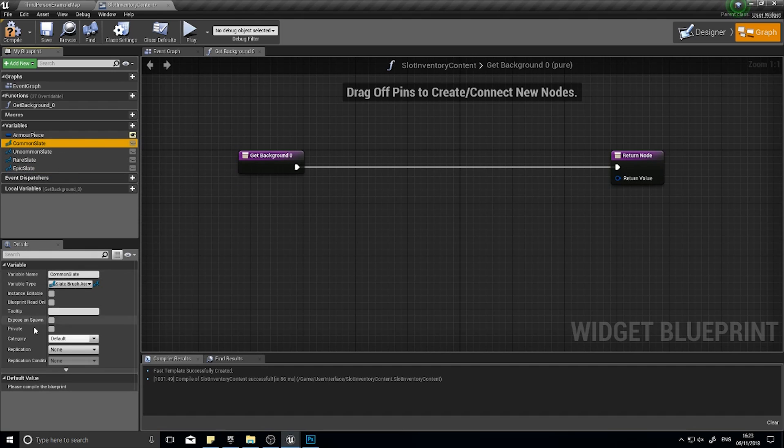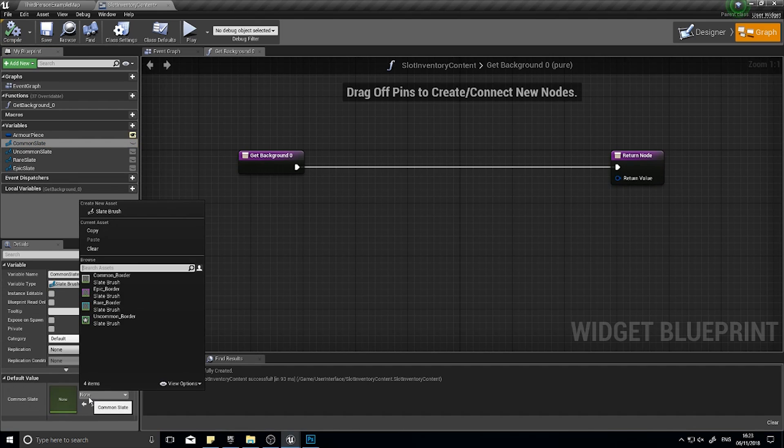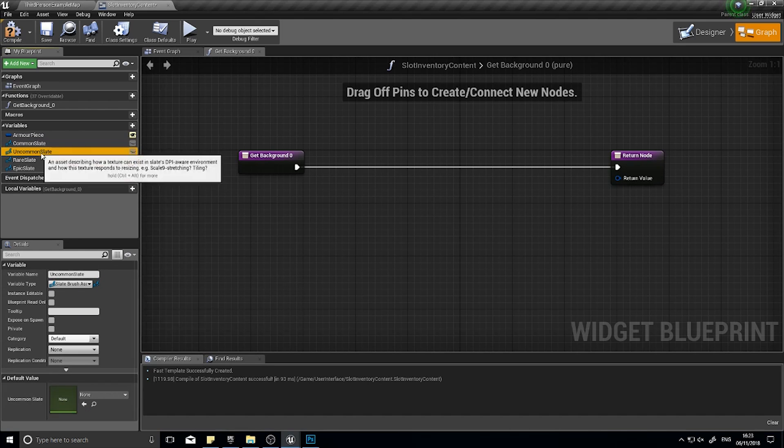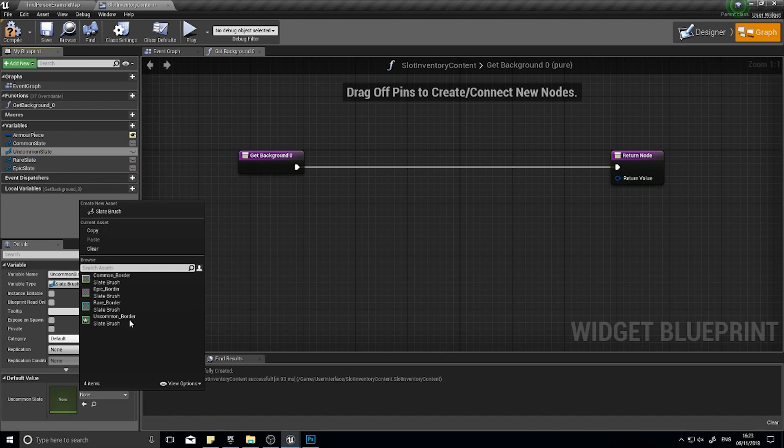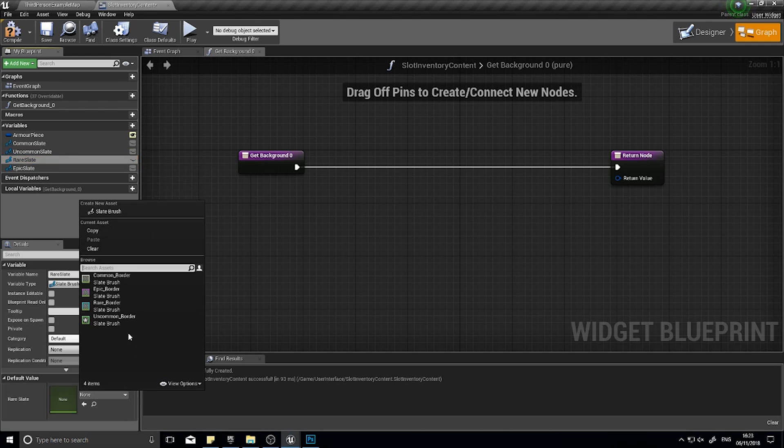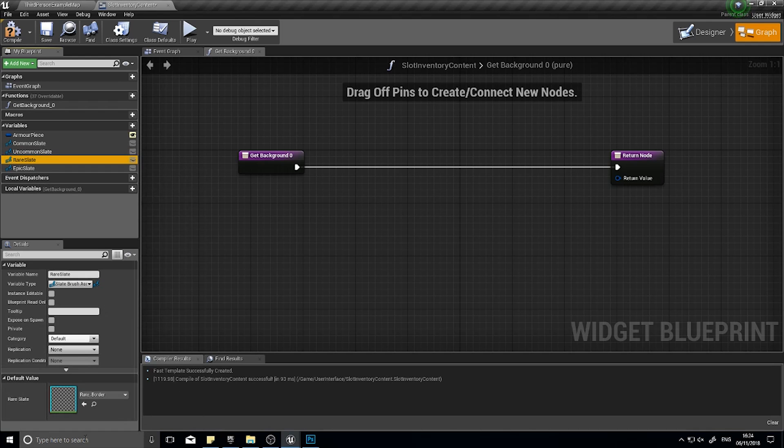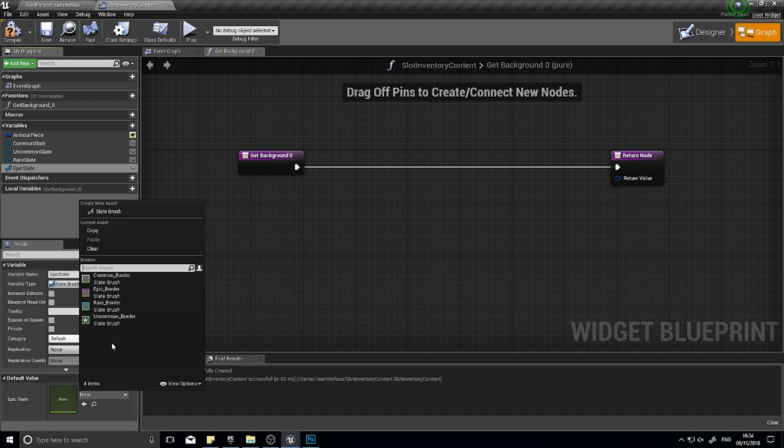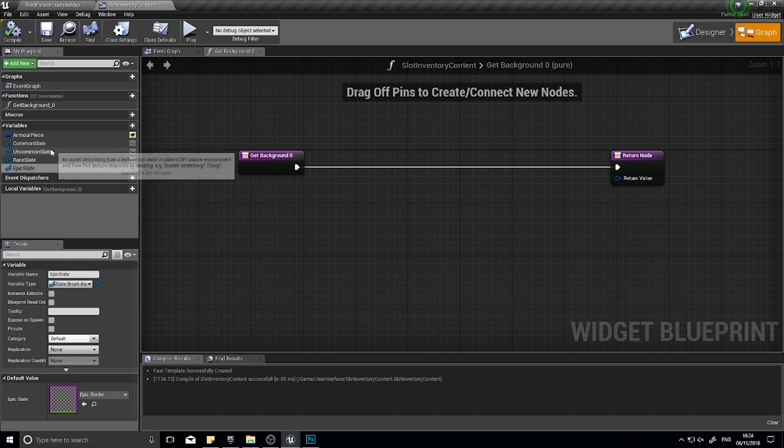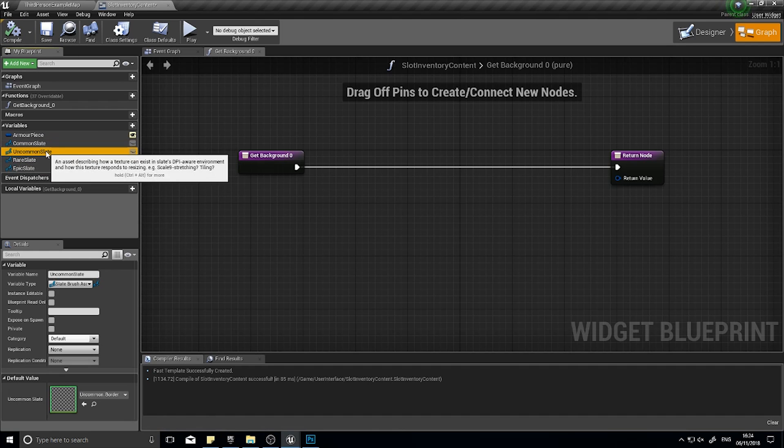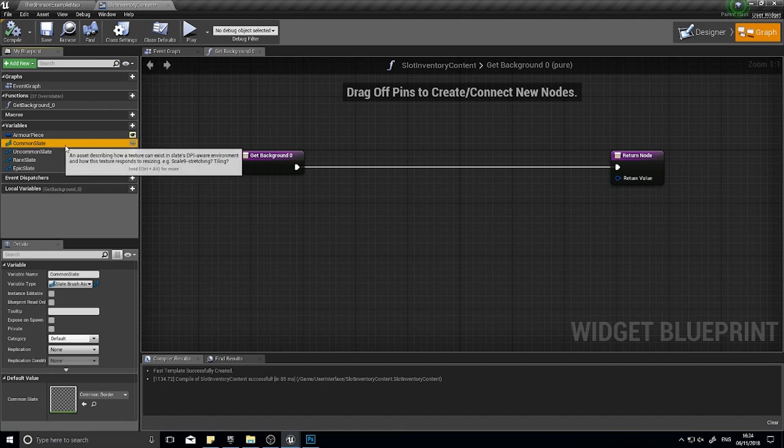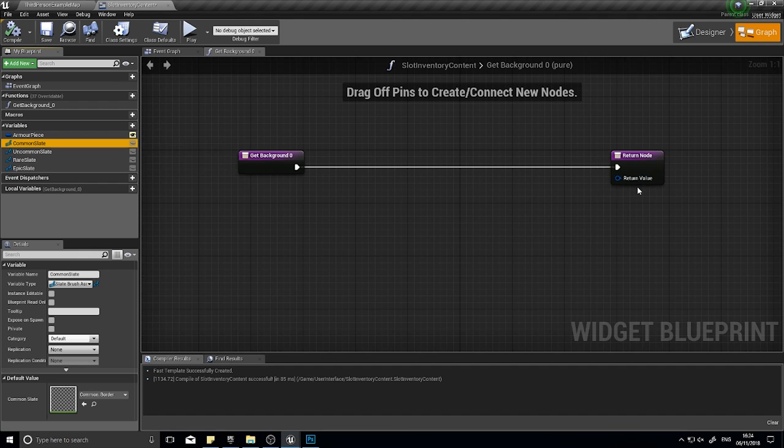In each one of these, we're going to compile it first, then set the slate here for common slate to be your common border, uncommon to uncommon, rare to rare, and epic to epic. Click compile so we've got four slate brushes ready to be used, and we have to tell it to decide which one it's going to use.